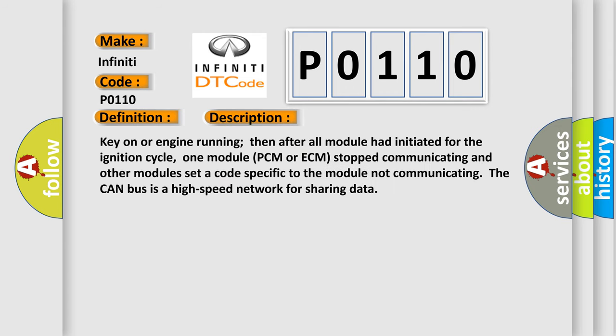Key on or engine running, then after all modules had initiated for the ignition cycle, one module (PCM or ECM) stopped communicating and other modules set a code specific to the module not communicating. The CAN bus is a high-speed network for sharing data.